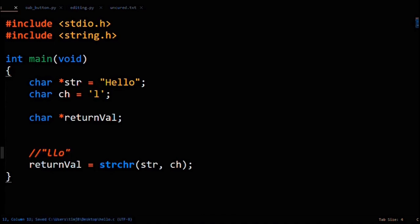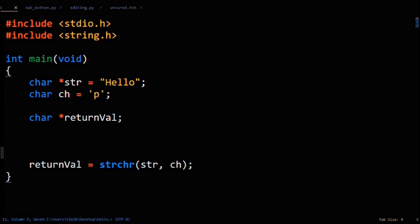An important thing to know: strchr's return value isn't its own unique string. Just think of it conceptually — it returns a pointer to the location of the character you're looking for, so they're the same two zones, so to speak, in memory. One final point to bring up: what does strchr return if the character isn't found? Say for example you're looking for the character 'p'. Obviously there's no 'p' in 'hello', but we have to return a location. What's the absence of any location? Null. When the character isn't found, null is returned.